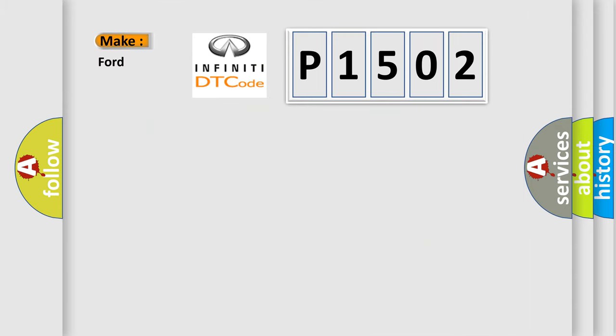So, what does the diagnostic trouble code P1502 interpret specifically for Infinity car manufacturers?